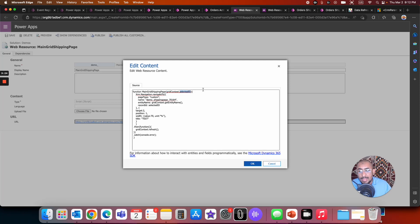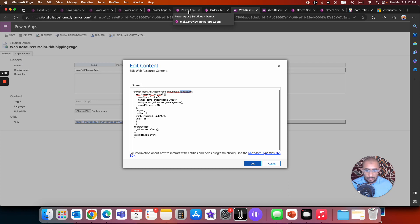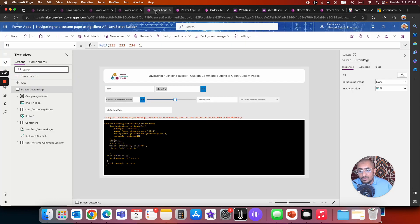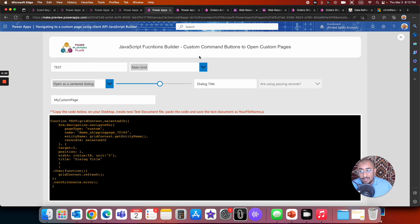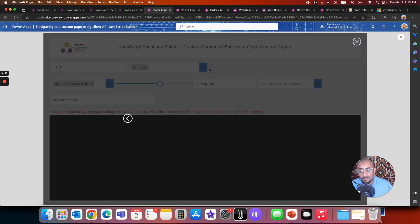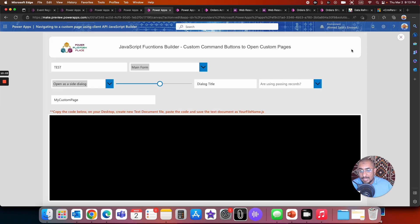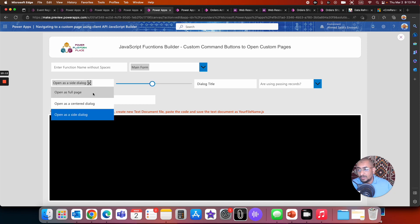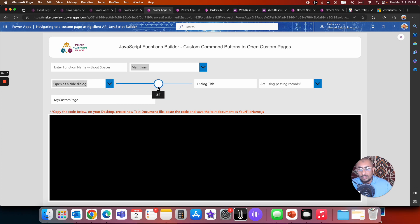I have a surprise for you. We're working on something really cool for new app makers who are excited to try Dataverse and model-driven apps but are hesitant when they hear JavaScript. This is a JavaScript Function Builder — still in development — where you just fill in inputs like function name, where the dialogue opens, the size, the title, and the logical name of the custom page.